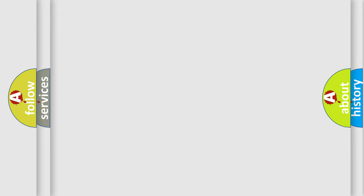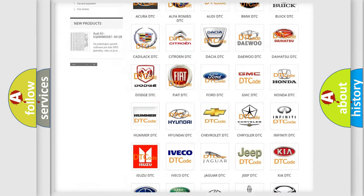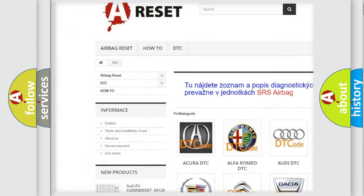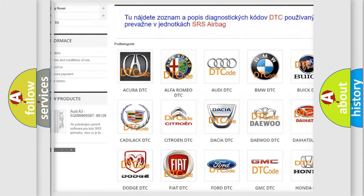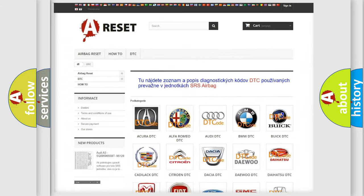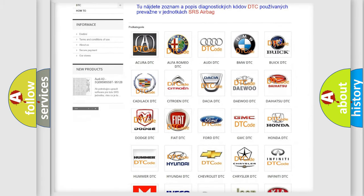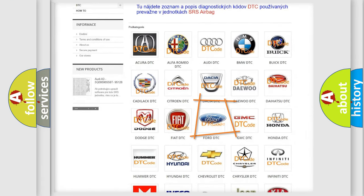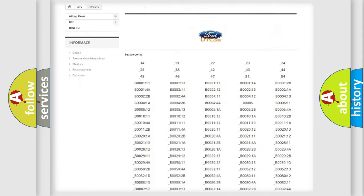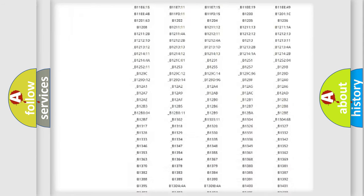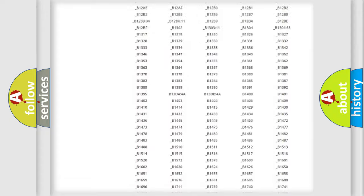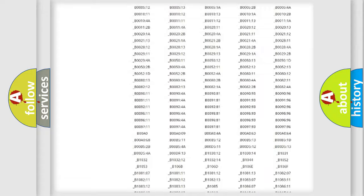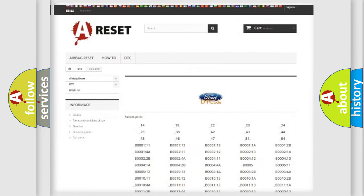Our website airbagreset.sk produces useful videos for you. You do not have to go through the OBD2 protocol anymore to know how to troubleshoot any car breakdown. You will find all the diagnostic codes that can be diagnosed in Infinity vehicles, and also many other useful things.